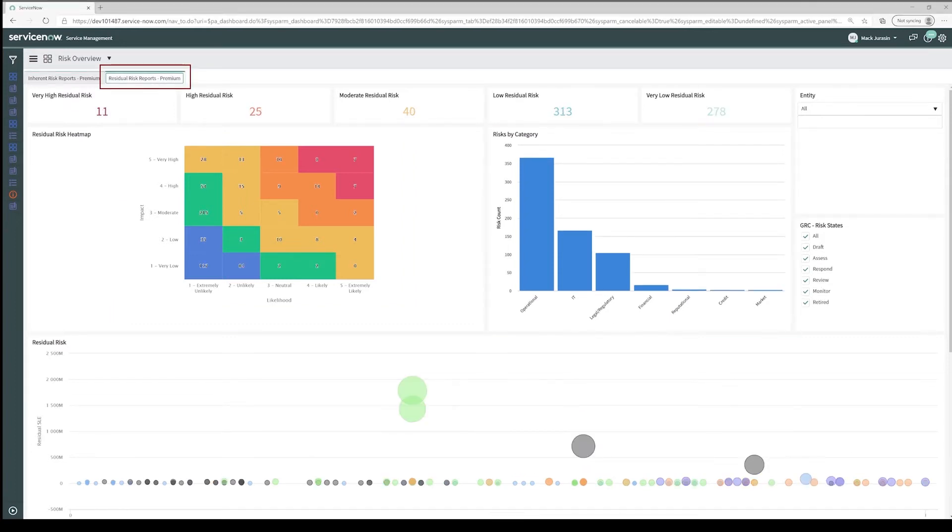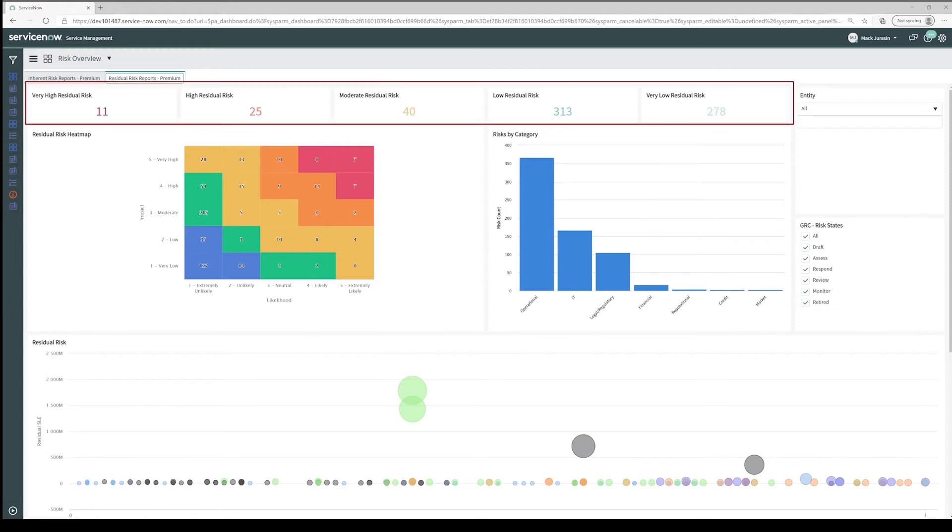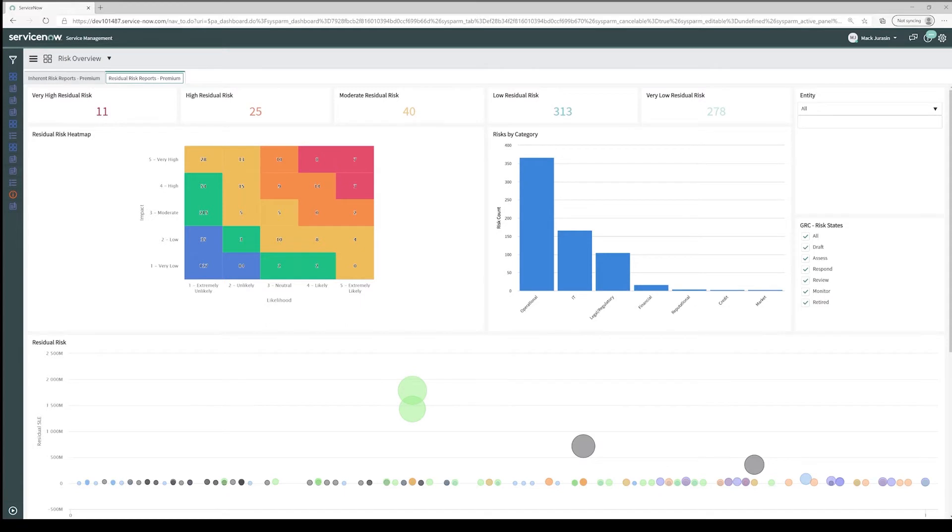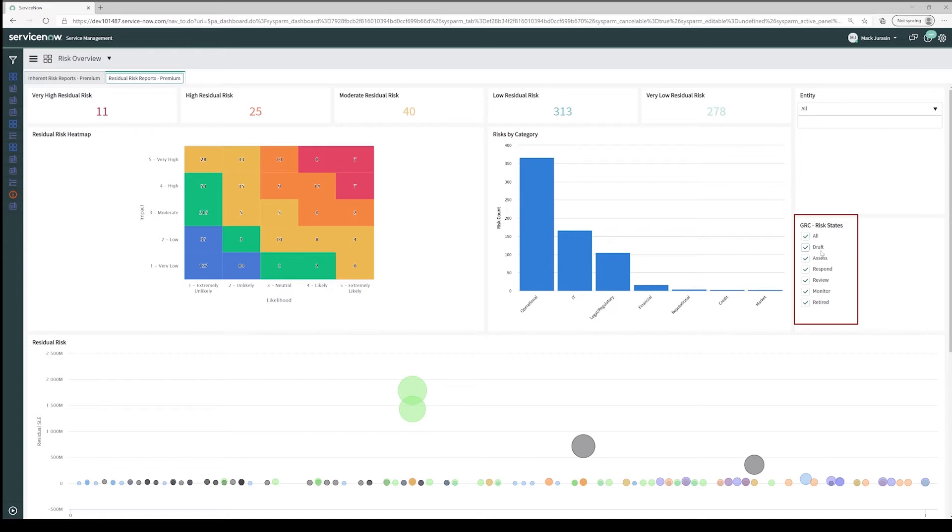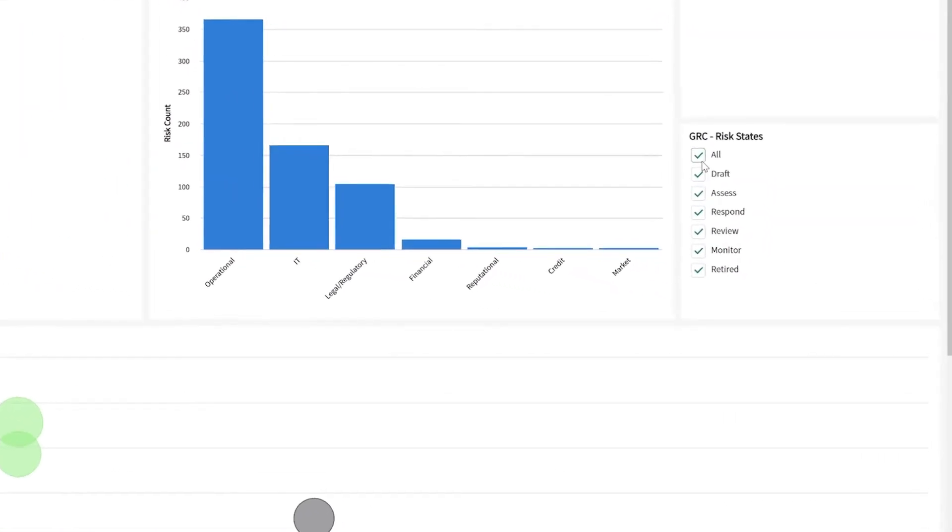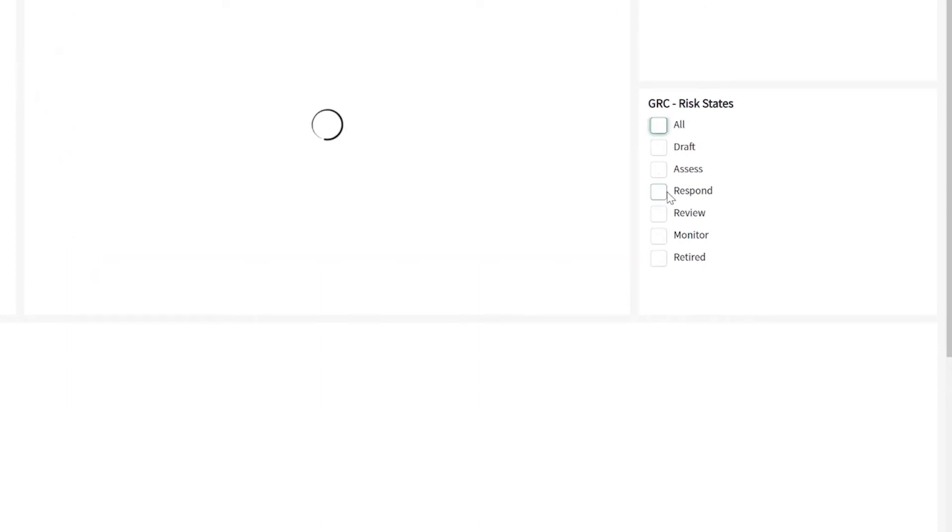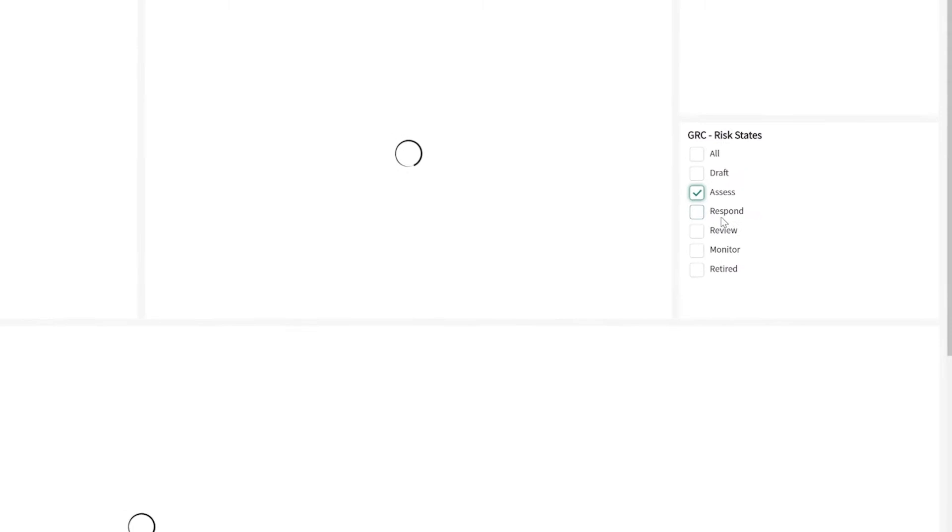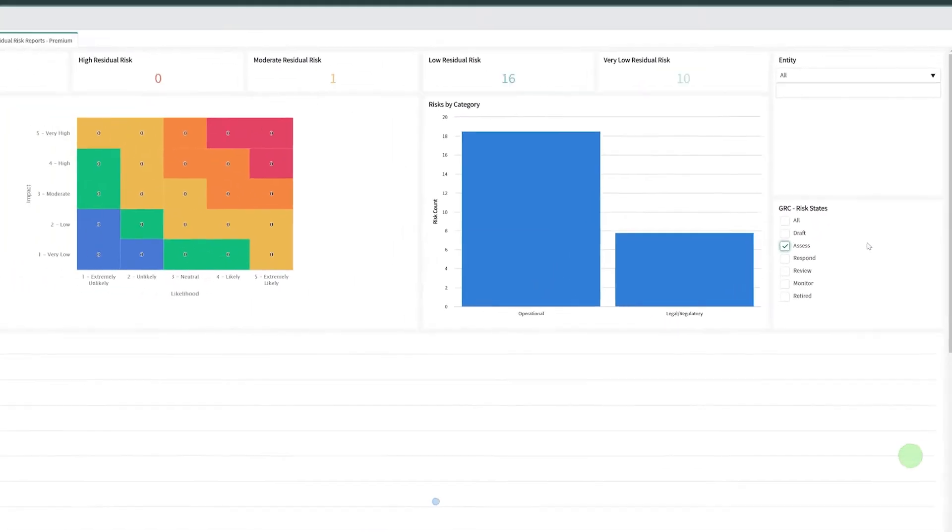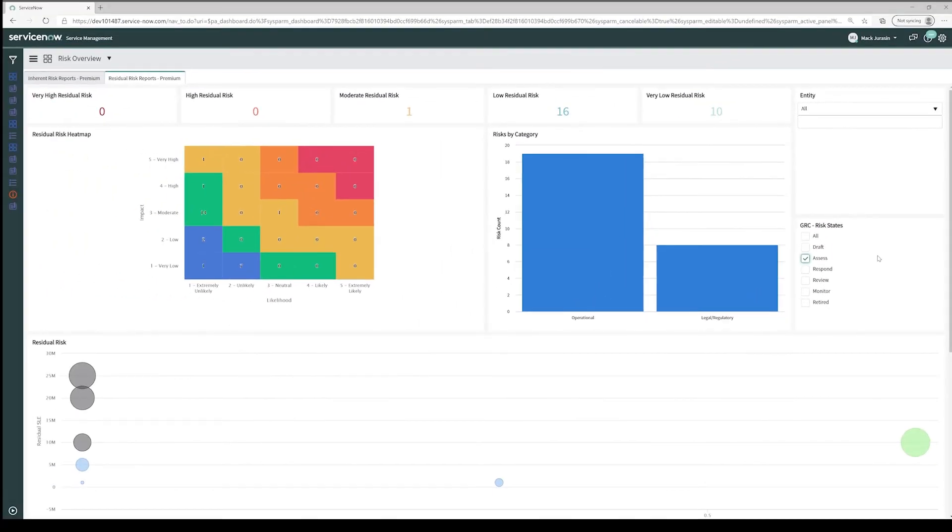On the residual tab, we see our leftover risk after we've implemented our mitigating controls. We have our scoring across the top again, our visualization of a heatmap, and our risk by category. We're also able to filter on both the inherent and residual tabs by the various states of our risks. For example, if we just want to see our risks that are in the Assess phase, we can uncheck the All box and check the Assess box. Now we only see our risks that are in the Assess state.